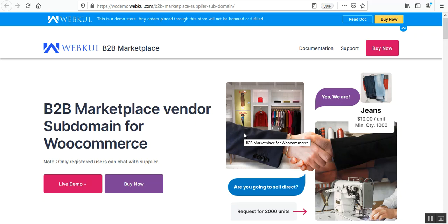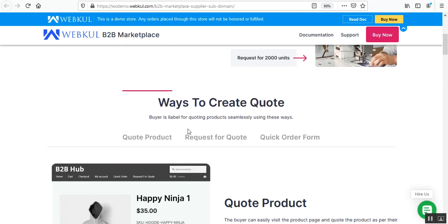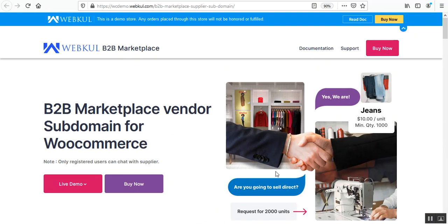In today's video tutorial, I'll be taking you through the workflow of this plugin at the storefront, and the backend configuration will also be shown. Before we proceed further, please do subscribe to our channel, and if you find this video helpful, do kindly give it a thumbs up.